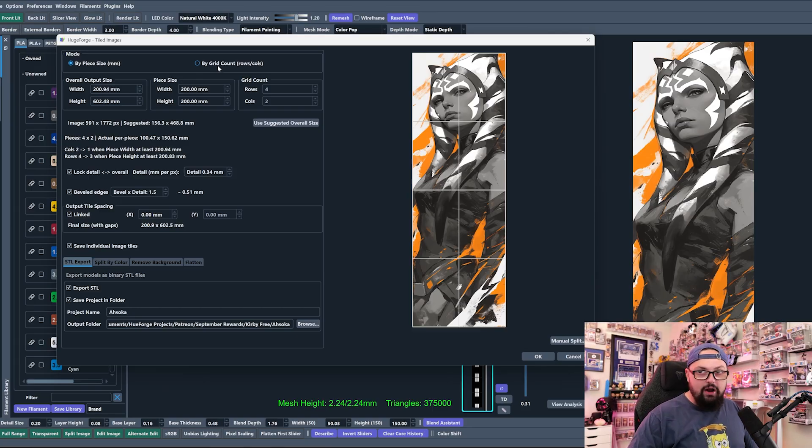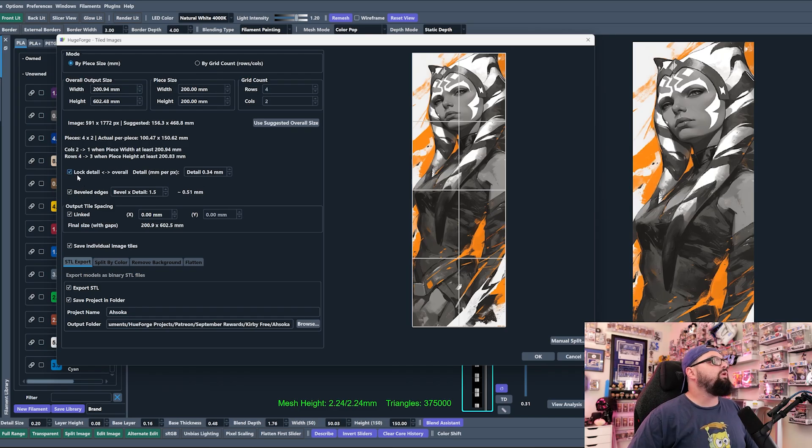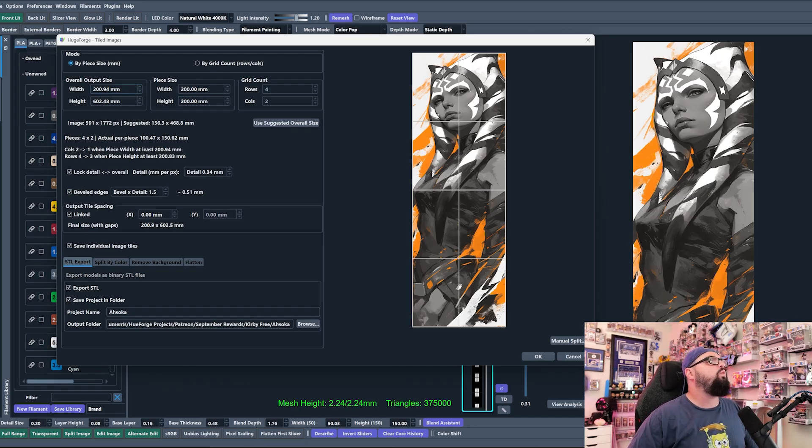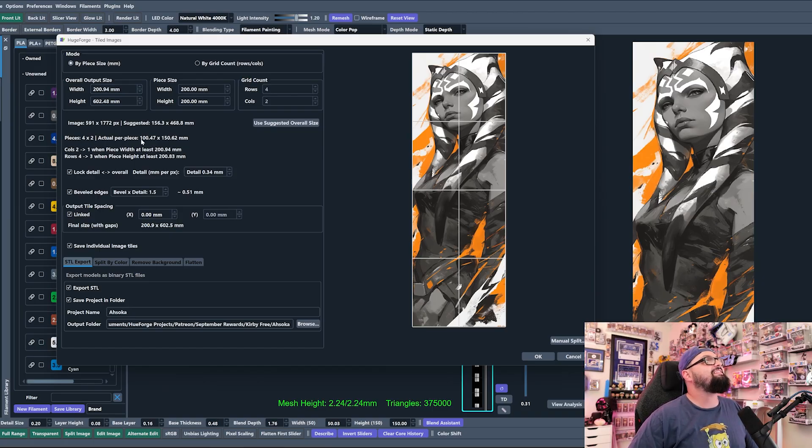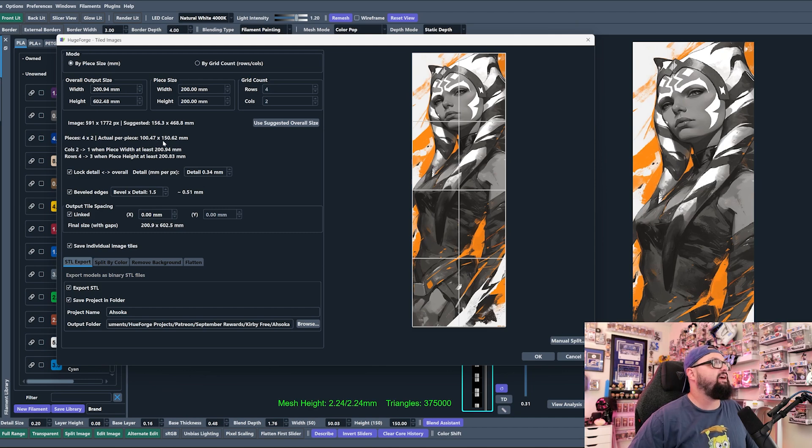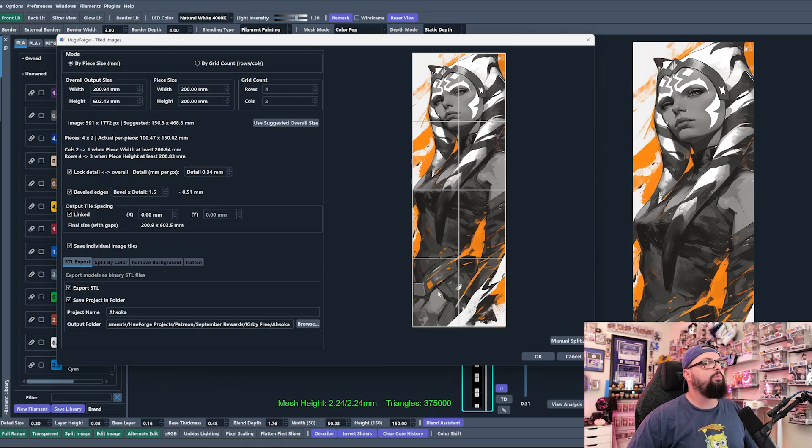When we look over here, the biggest thing that we want to look at is Pieces. Right now it's throwing out pieces that are four by two with a size of 100.47 by 150.62. So that's why we have two of these columns here on our print and we don't want that.